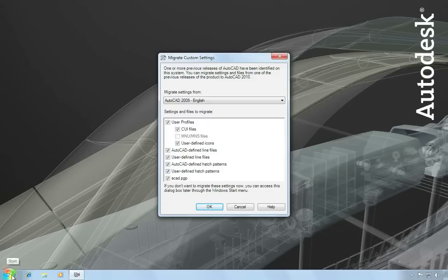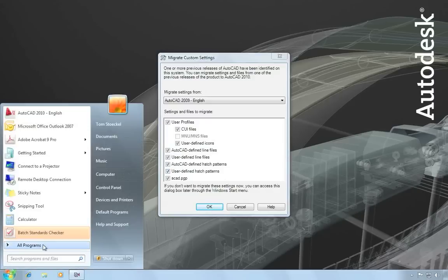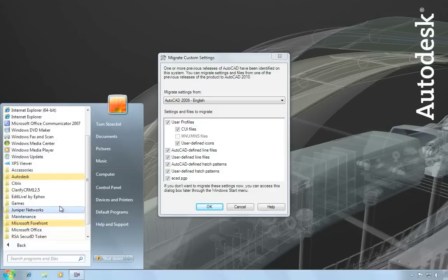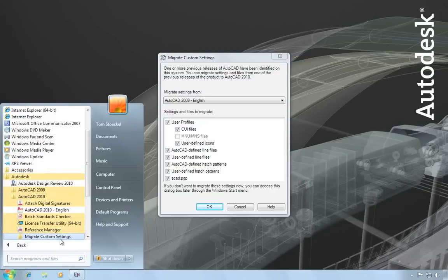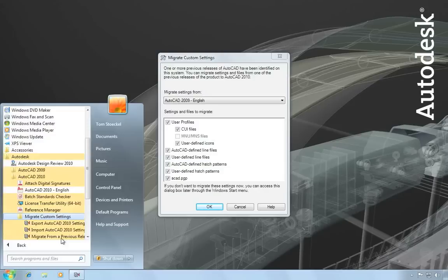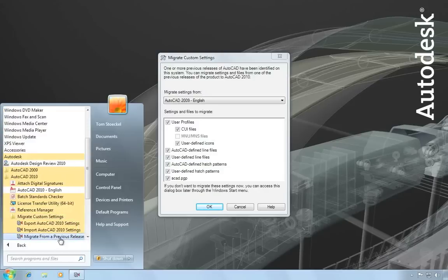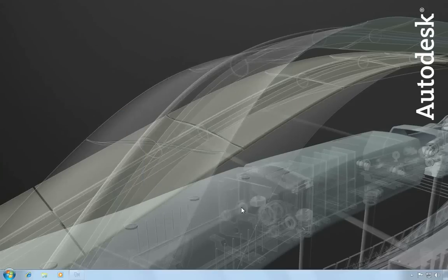If you want to migrate settings later, you can just go to the AutoCAD that's installed on your system, under Migrate Custom Settings, and choose Migrate from a previous release. So for now, I'll just hit Cancel and skip this and I'll migrate later.